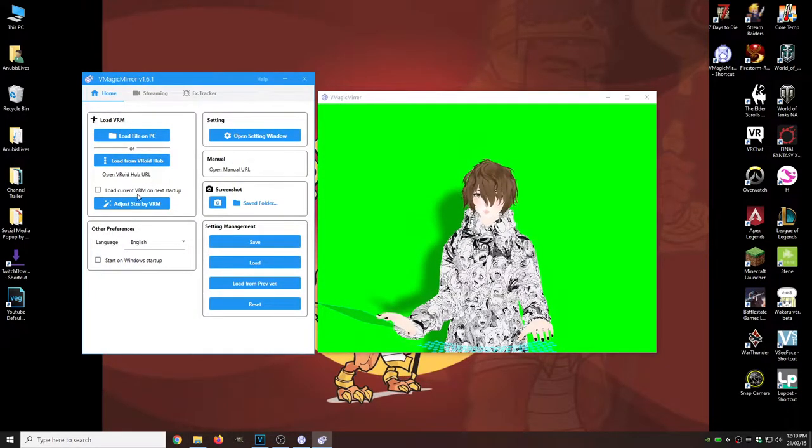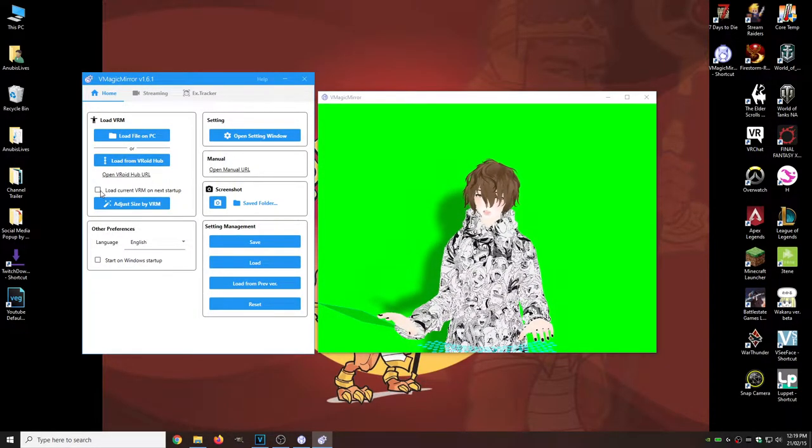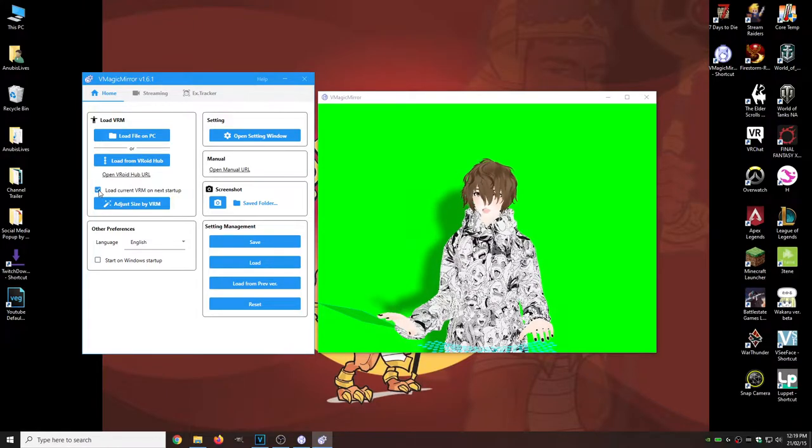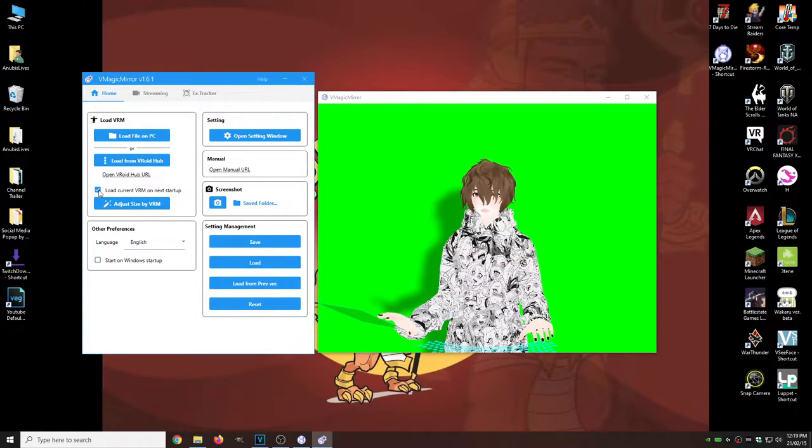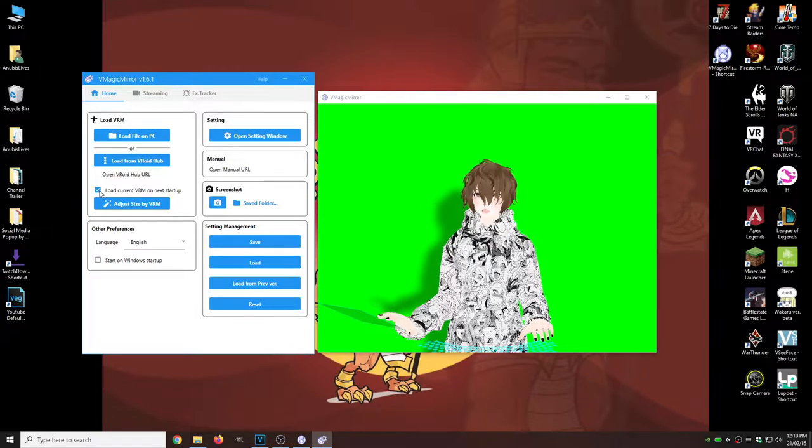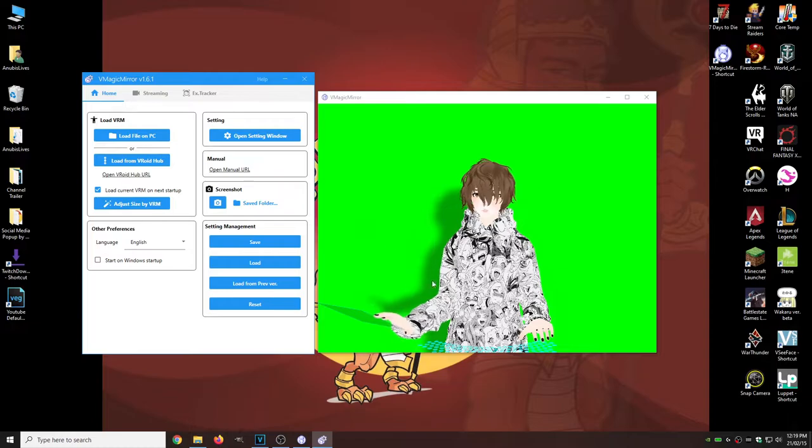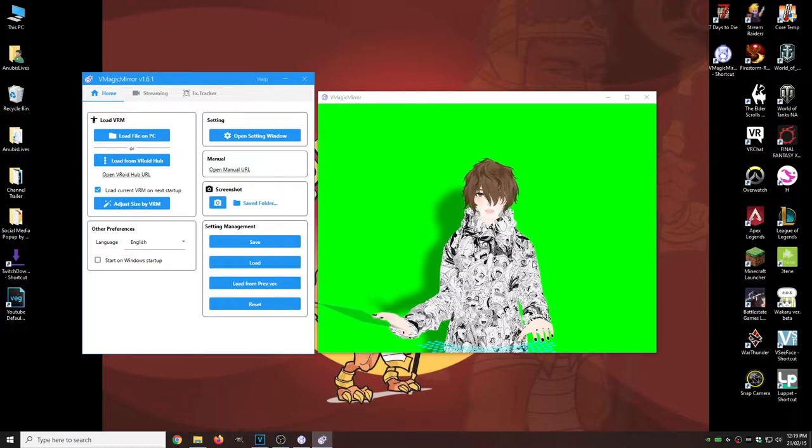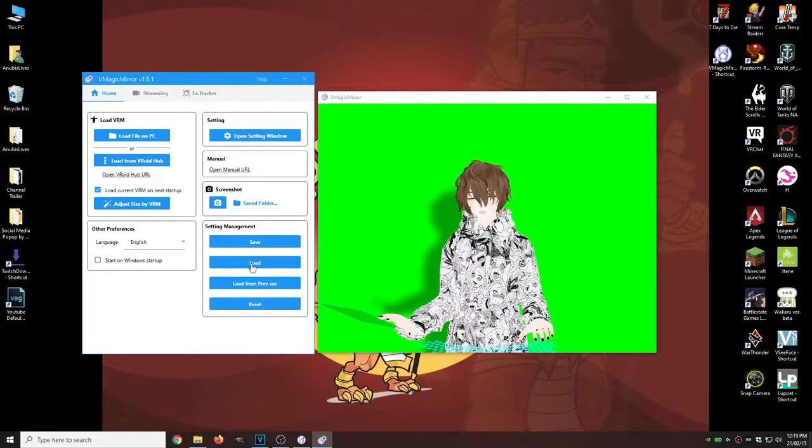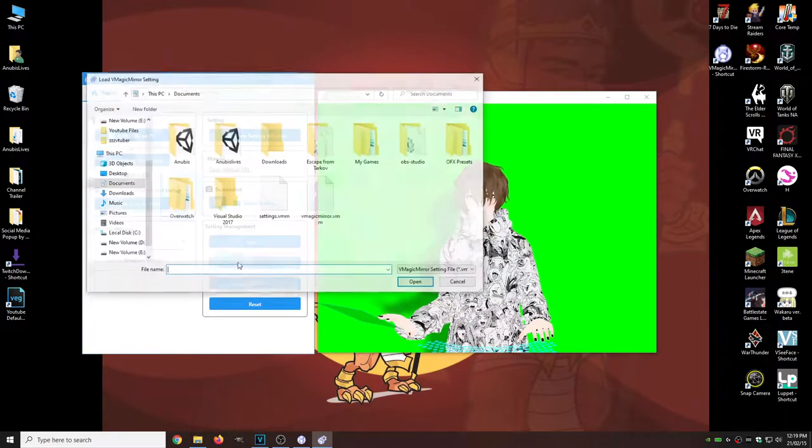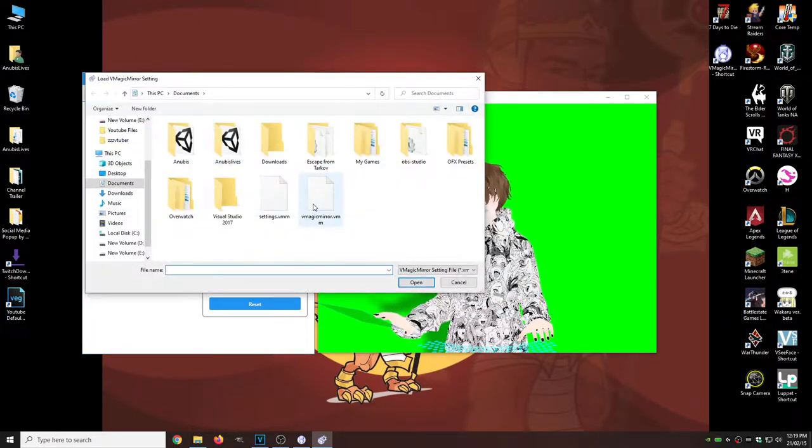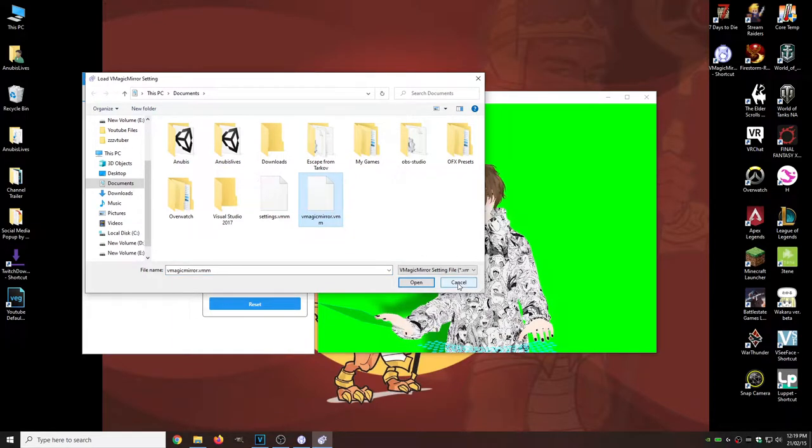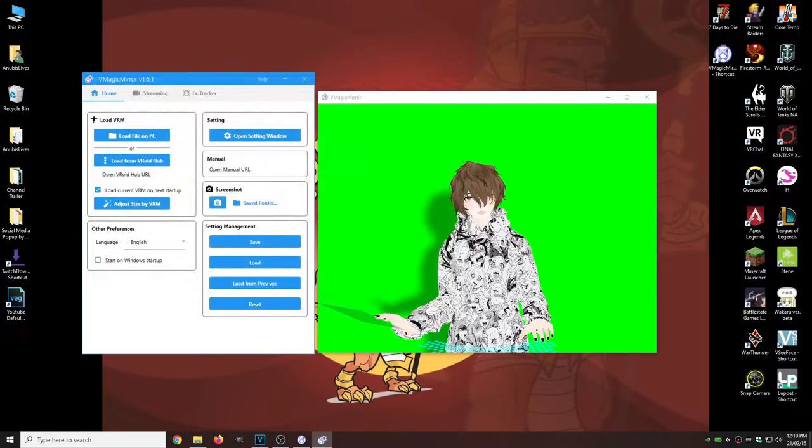And then what we're also going to do is click load current VRM on next startup. So every time we open up VMagic Mirror, it loads up our avatar and then we can hit load to load up our settings or VMagic Mirror settings every single time if we need to.